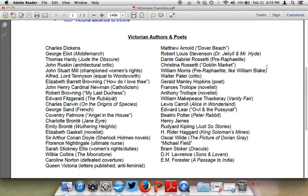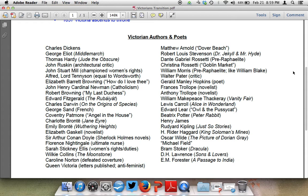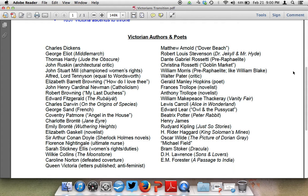Here we have the major Victorian authors and poets, and I bet you've read some of them. Charles Dickens is first on our list. George Eliot's Jude the Obscure. Robert Browning's My Last Duchess is quite significant, which we will read. Of course, Darwin's On the Origin of Species. Charlotte Bronte's Jane Eyre, which we will read. The Sherlock Holmes novels by Sir Arthur Conan Doyle. Florence Nightingale, you've most likely heard of. Wilkie Collins' The Moonstone was the first detective fiction novel that was ever created. Then on the other side, we get Christina Rossetti and Dante Gabriel Rossetti. We also get Edward Lear, Beatrix Potter, Rudyard Kipling, H. Rider Haggard who wrote the novel She. And of course, Bram Stoker's Dracula, and E.M. Forster's A Passage to India.